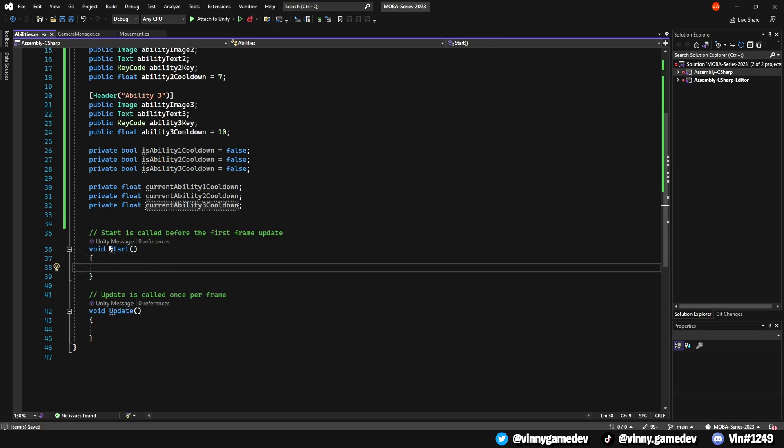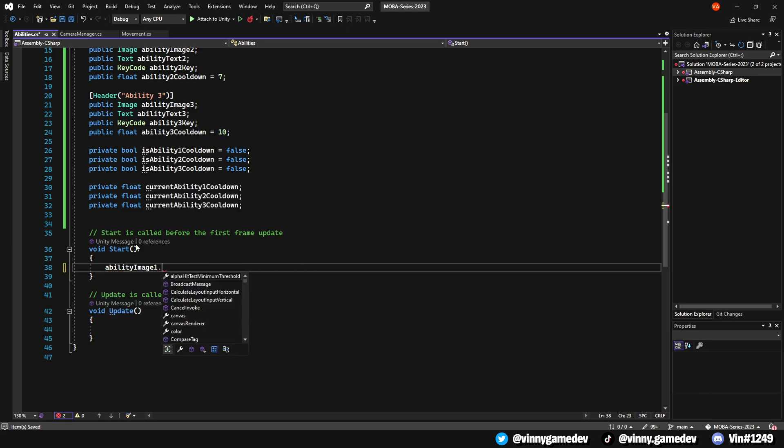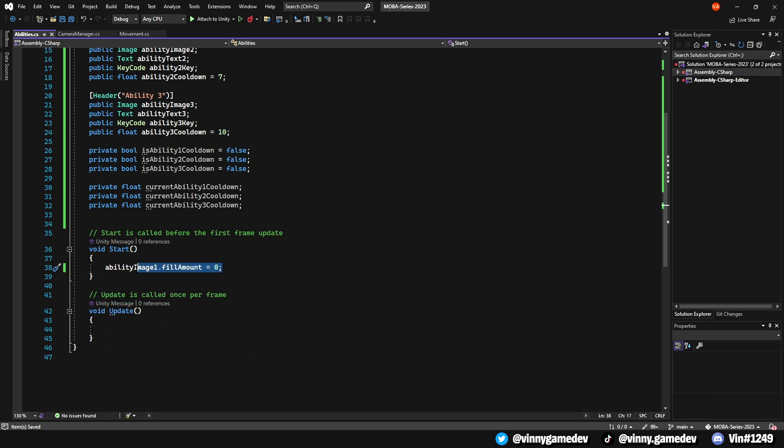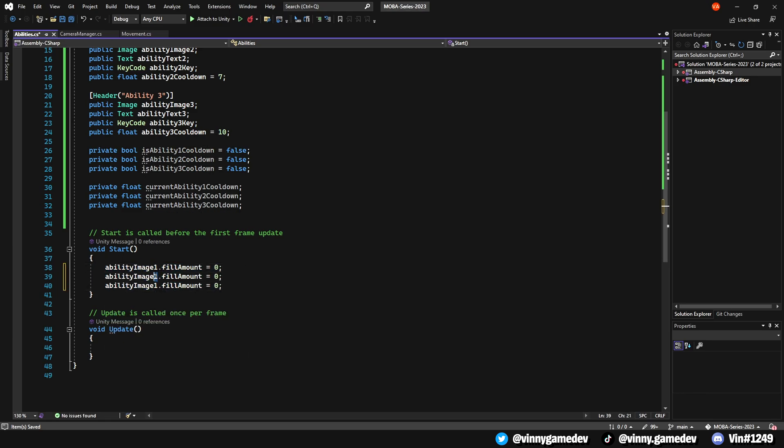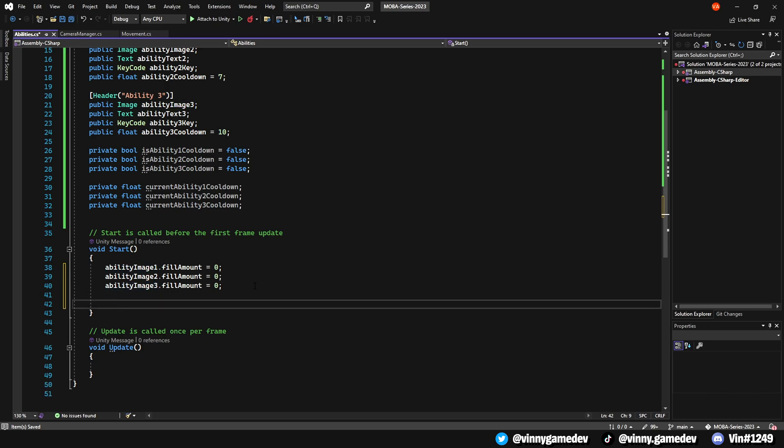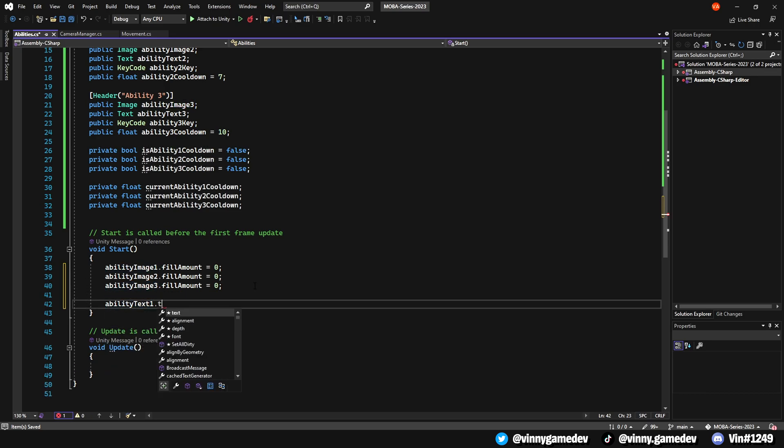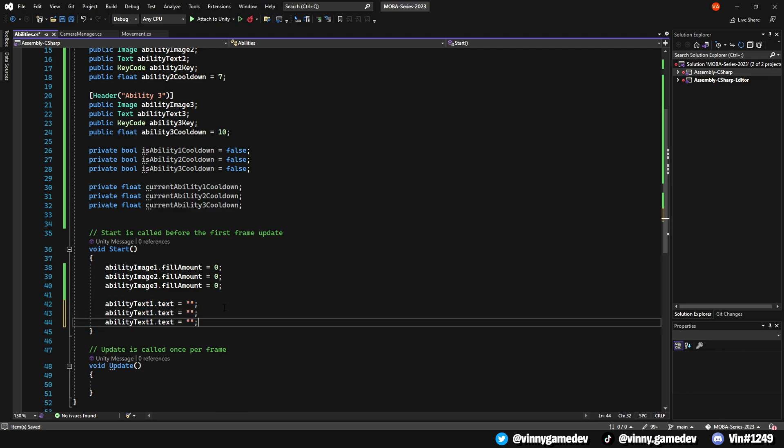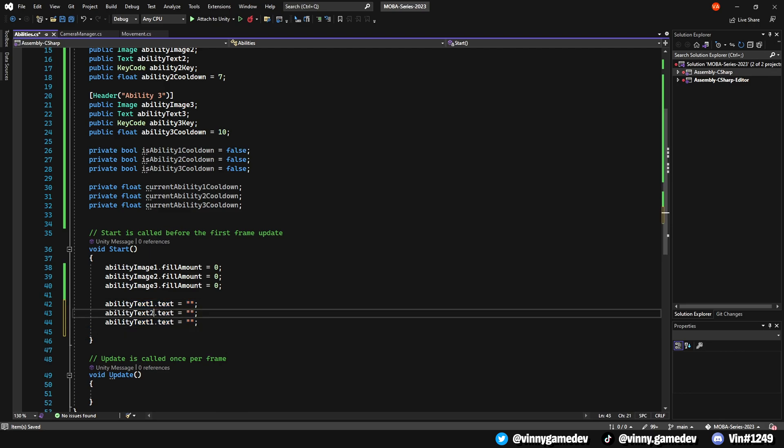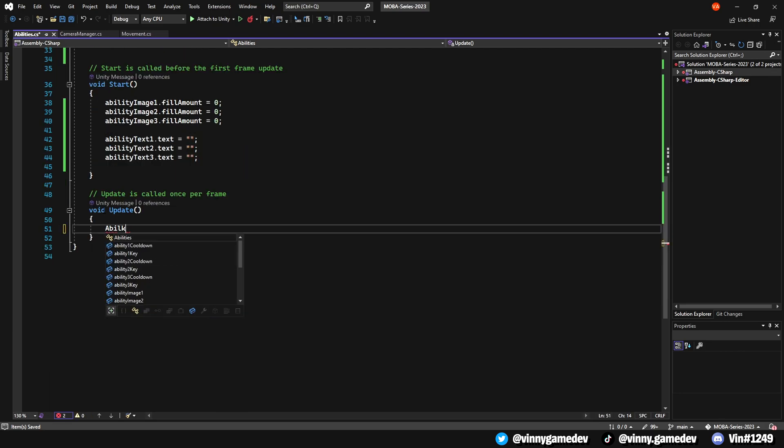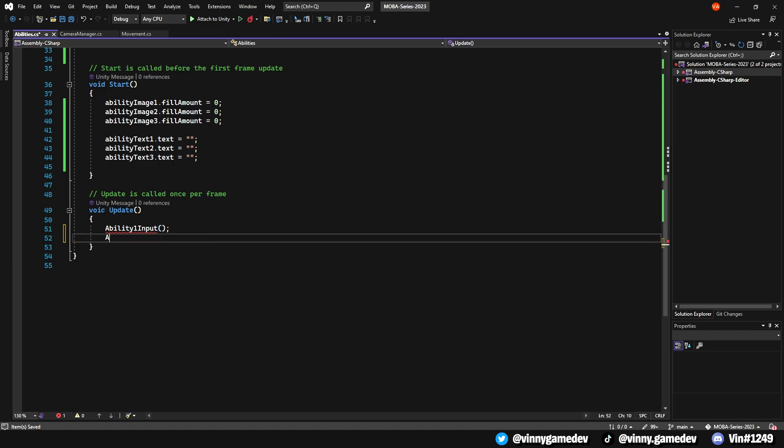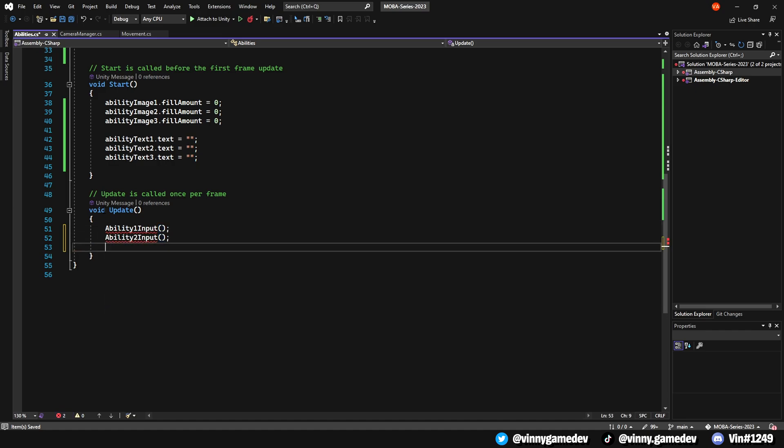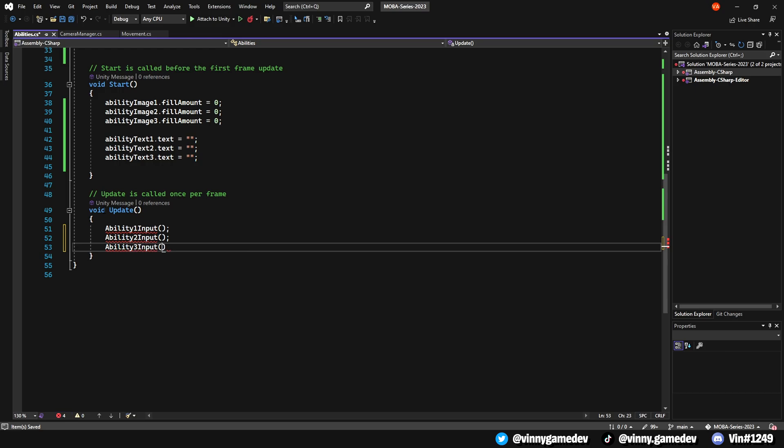Moving to the Start method, we'll have Ability 1, 2 and 3 fill amount set to 0. We'll also have the AbilityText from 1 to 3 equal to the quotation marks. In this, the quotation marks are where the numbers would go in each ability. In the Update method, to have a clean code, we'll create separate methods for each ability. Write Ability1 input, Ability2 input, and Ability3 input.